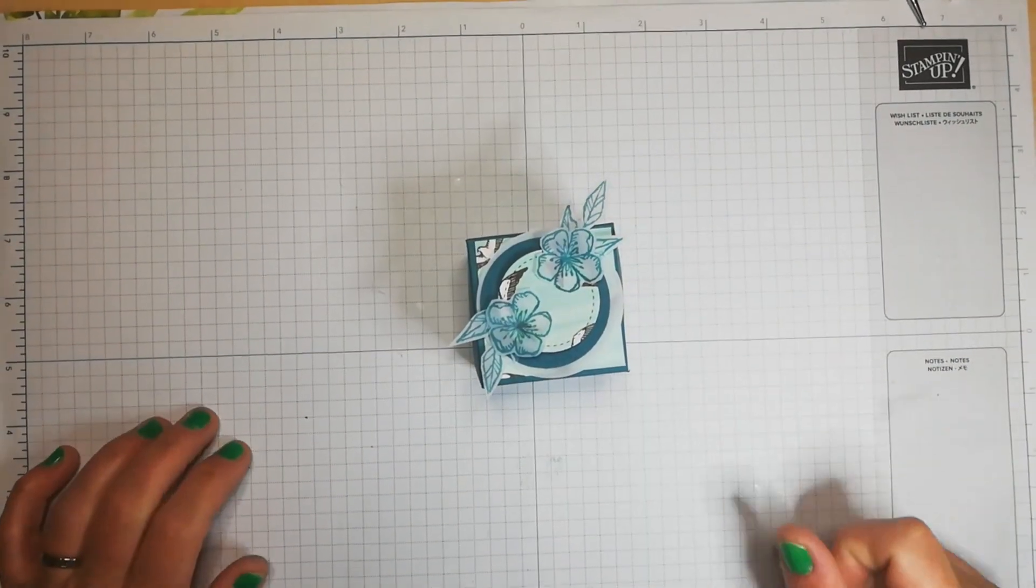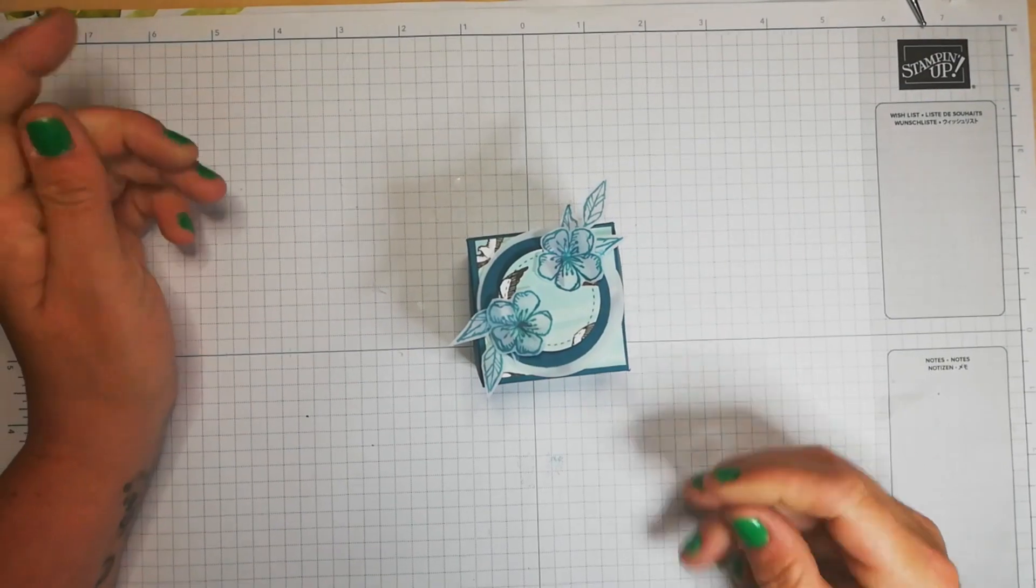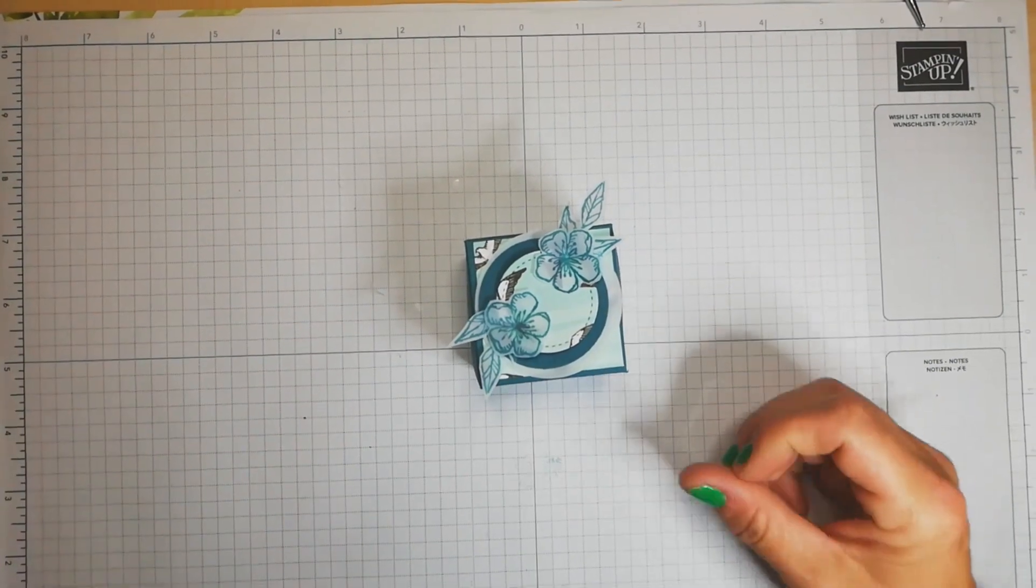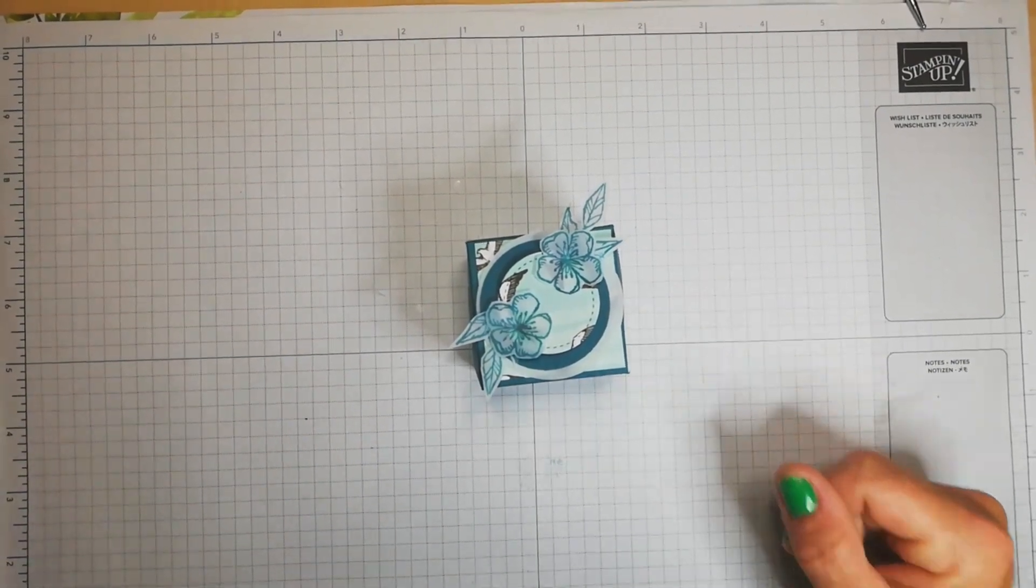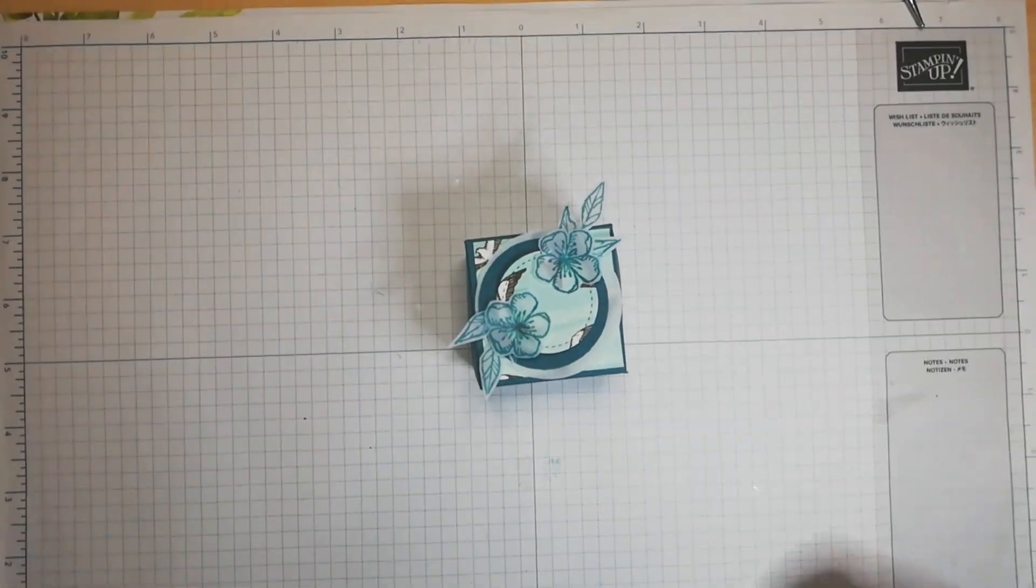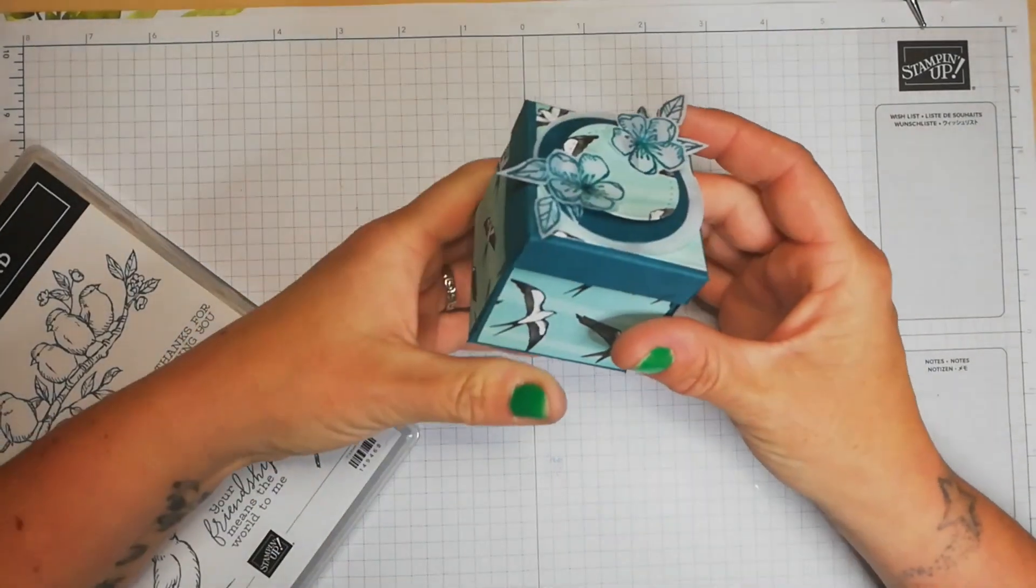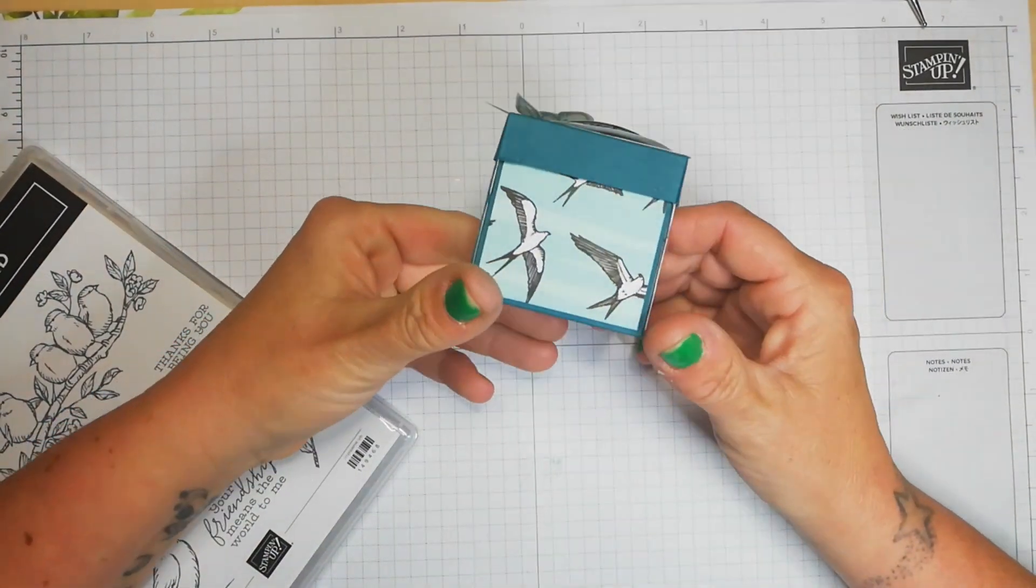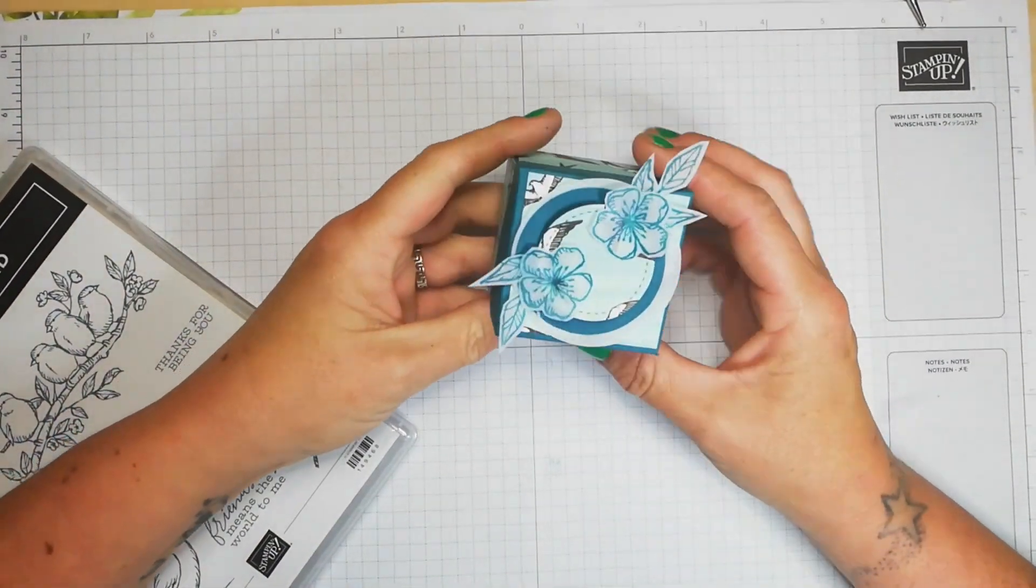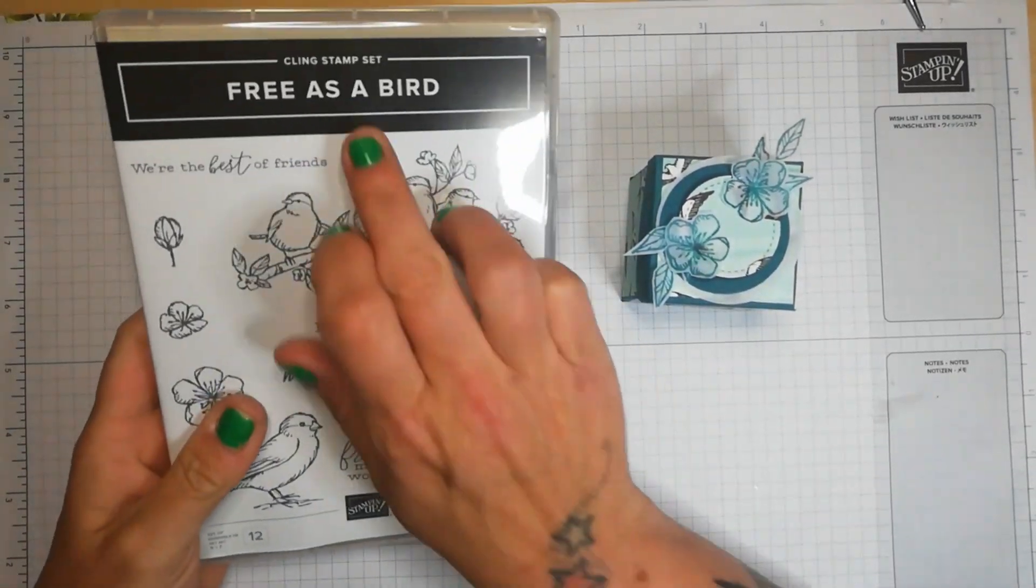Hi guys, Trisha here from smithcraftycreations.com, and I'm just coming on quickly to show you a little project I've been making. It's a little box and what I've used is the Free as a Bird cline stamp set as well as the Bird Ballad DSP.